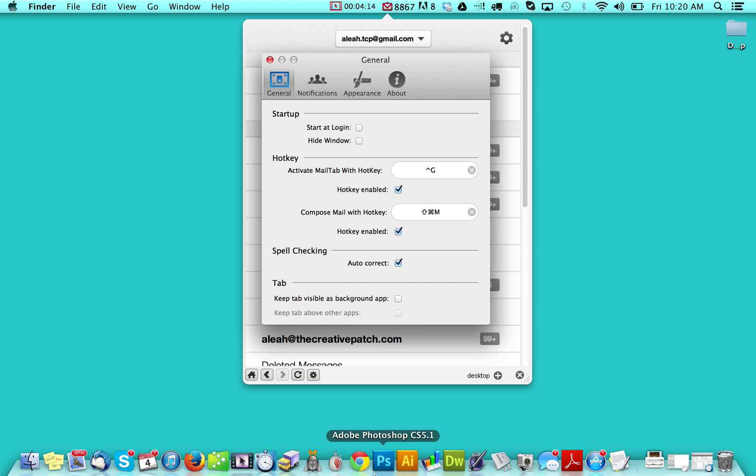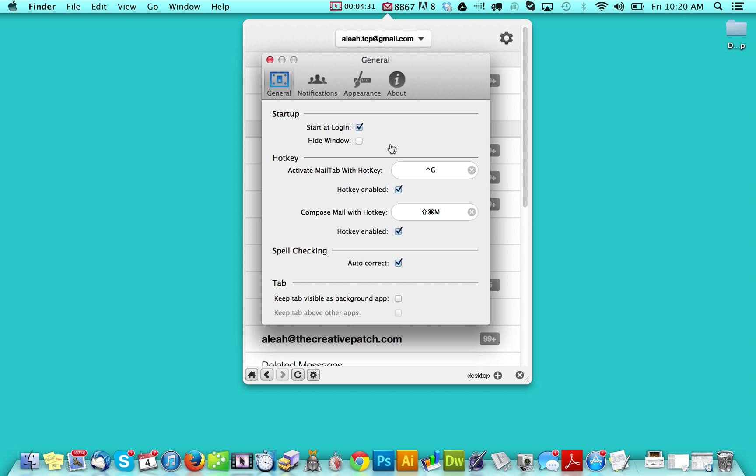And then you can use some of your preferences. So you can start at login. You can hide the window, which is the window that would come up at the startup. And then you can see, you can set different hotkeys so that you can activate the mail tab, which means that this brings down.